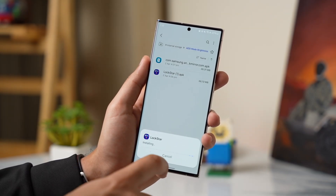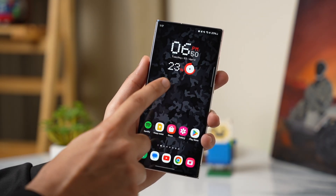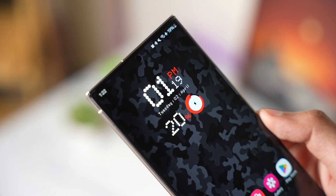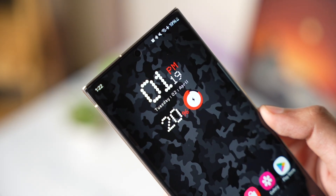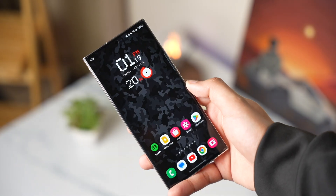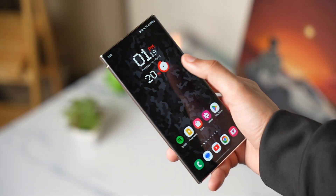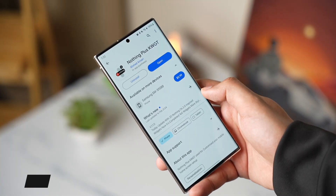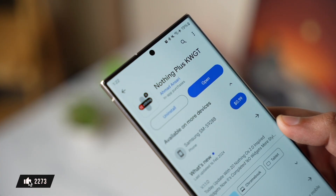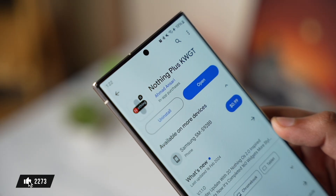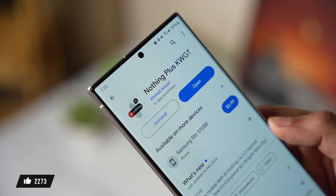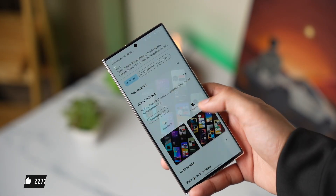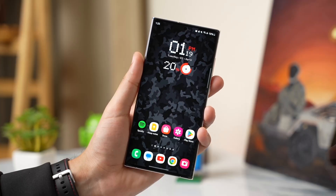I'm also doing a giveaway of a highly requested KWGT widgets app called Nothing Phone — it has some high-quality widgets inspired by the Nothing Phone. I'll be giving away a few coupon codes, so make sure to drop a thumbs up and comment down in the comment section to be selected as a lucky random winner.